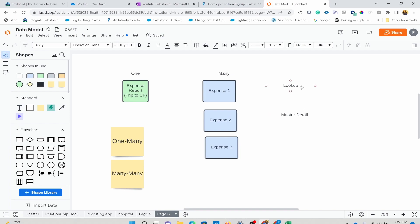In a lookup relationship, the child can exist on its own — you could create an expense without having an expense report. But in master detail, it is very different. Master is the parent side and detail is the children side. If you don't have a master, you cannot have children — it's very tightly coupled. So if the relationship between expense report and expense is master detail, you could not create an expense without having an expense report.